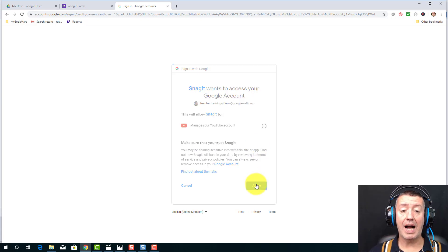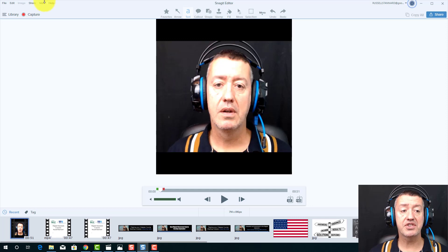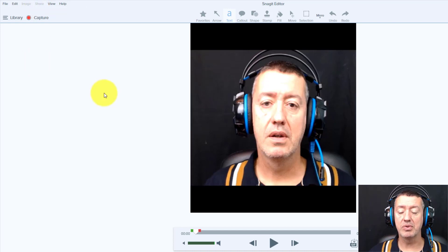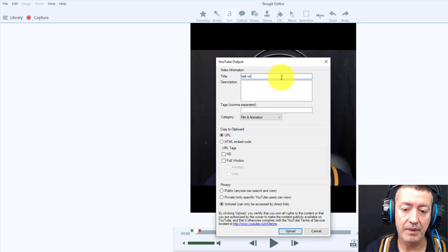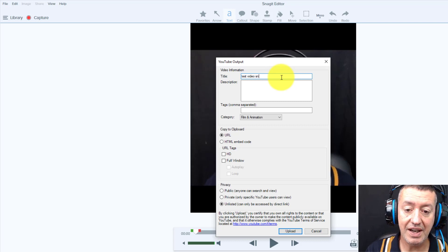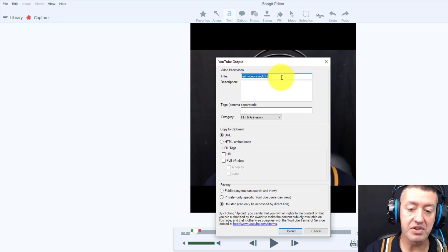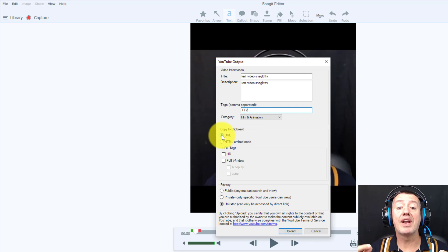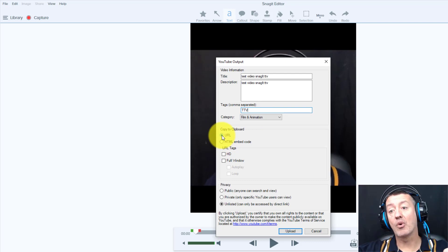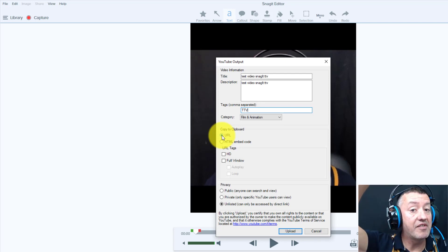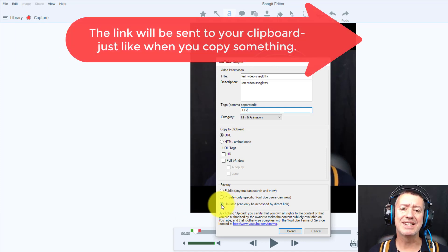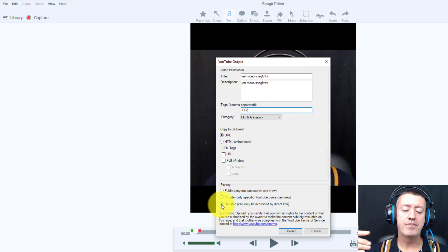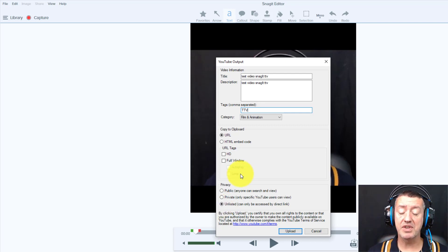Once connected, I can upload a video directly. You don't have to reconnect every time — it stays connected. I click Send to YouTube, write "Test Video Snagit TTV" as the title, and add a quick description. For settings, I choose to get the URL back when the video is uploaded, and I also set the video as Unlisted — that means nobody can find it unless they have the link. It won't appear in search results or any lists. Then I click Upload and the video starts uploading immediately — you can see it on the right-hand side.